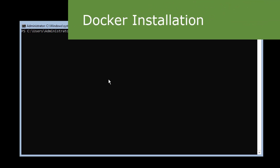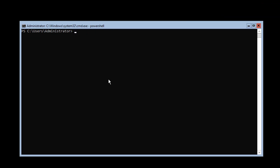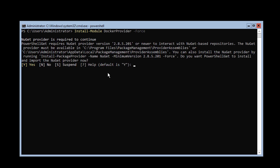The first command we need to run is to install the Docker provider, which allows us to retrieve the package from the Docker repo. We will install a module called DockerProvider with the -Force flag. This will be retrieved from Microsoft. The provider has all the information, and we will say yes to proceed.